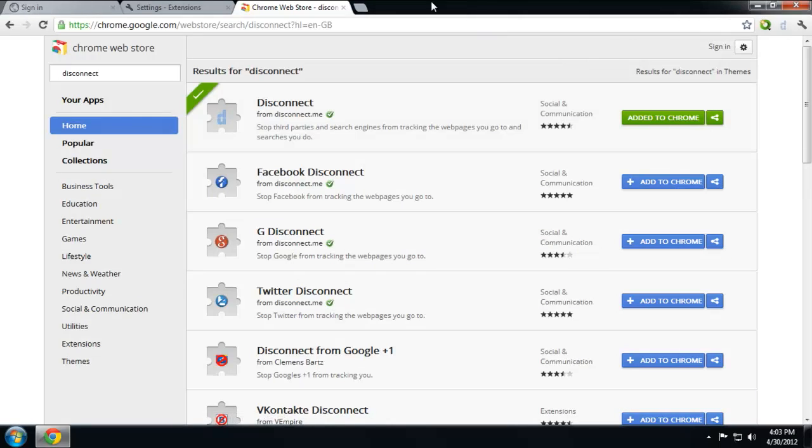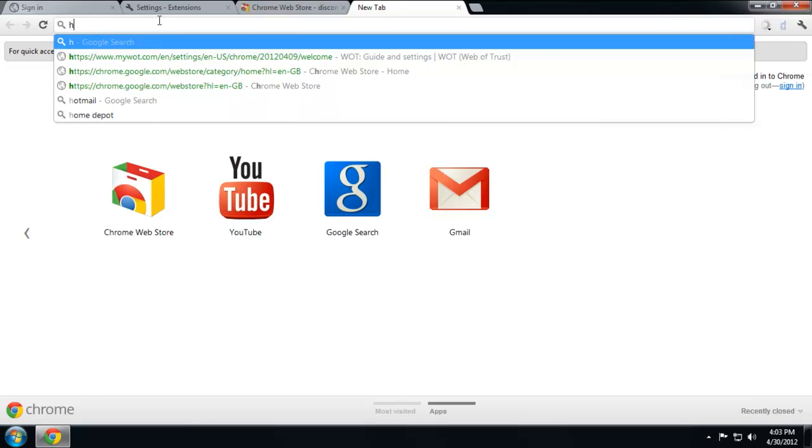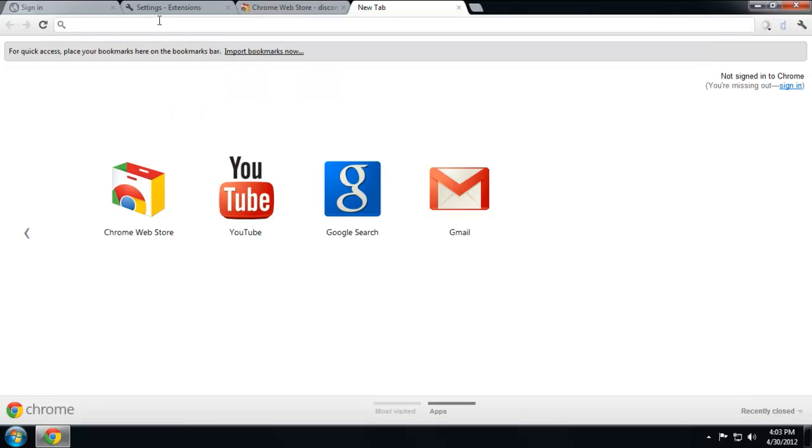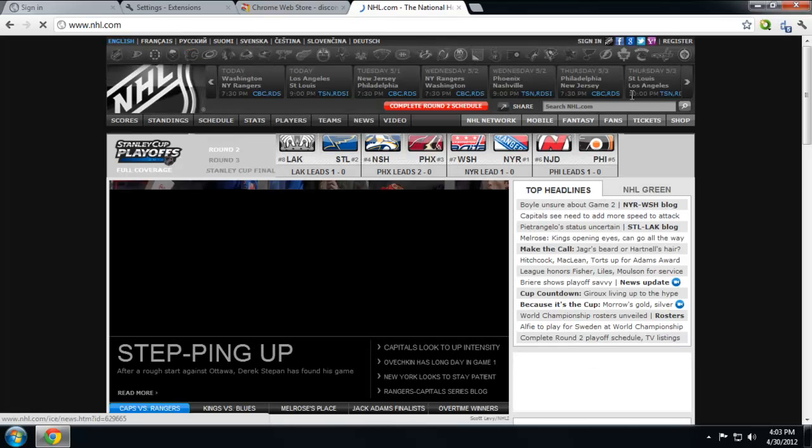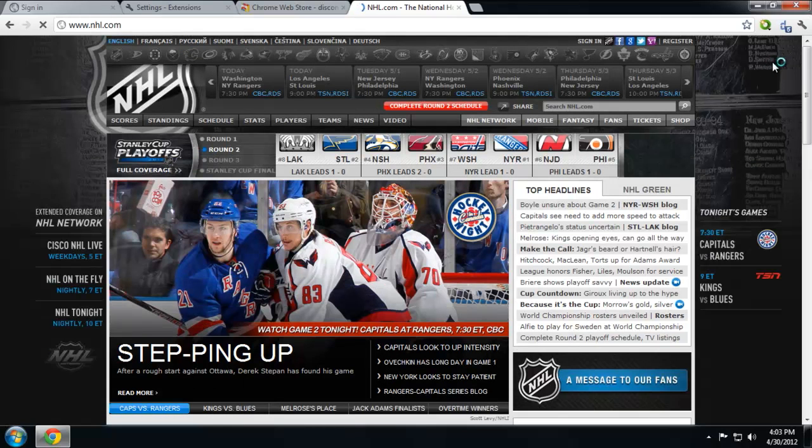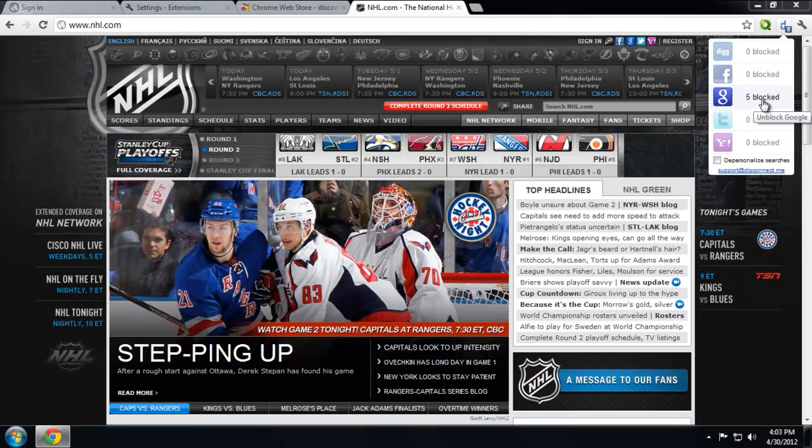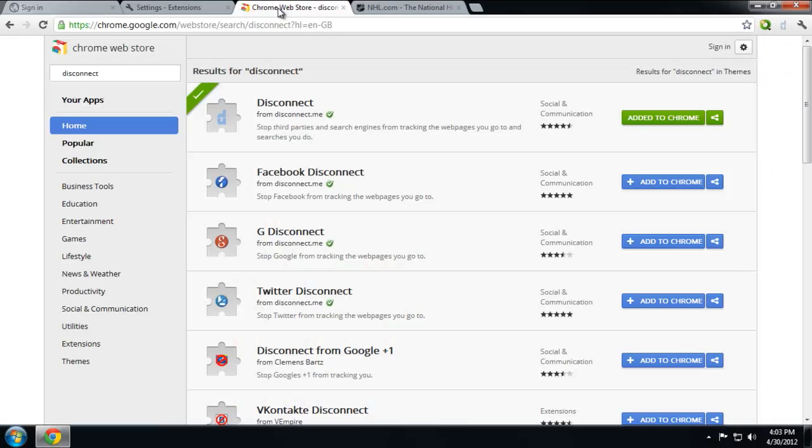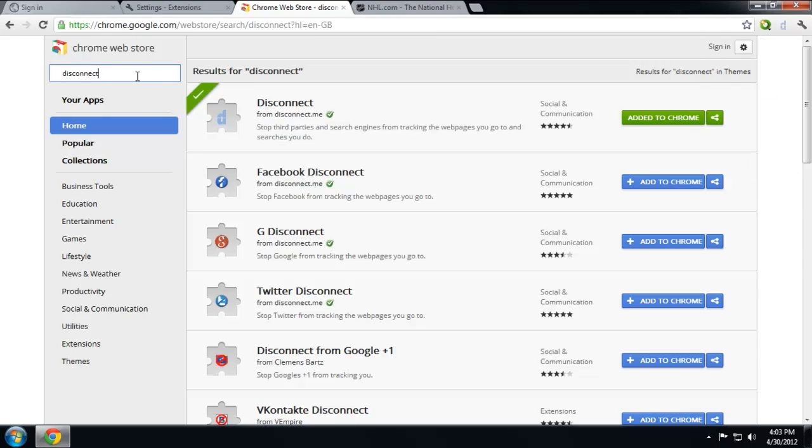So if you go on a web page, whichever one, let's go to I don't know, nhl.com. Here you can see Disconnect has blocked five requests from Google. Don't want to track the information I was doing. So this is a nice website to win back your privacy. It also blocks Facebook, Google, Twitter, and Yahoo.